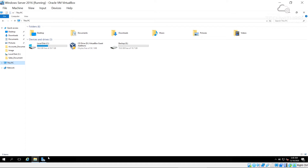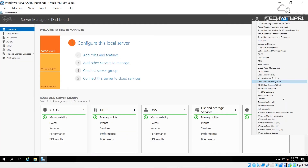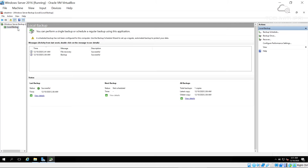I go to Server Manager, then Tools, and open Windows Server Backup. This is the default Windows Server Backup screen. I had tested a backup before this video, so it shows a successful backup, but I'll walk through creating a new one from scratch.